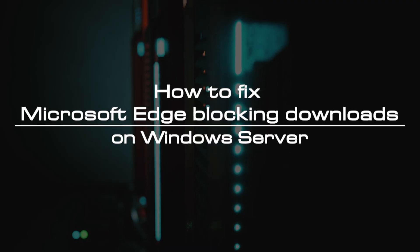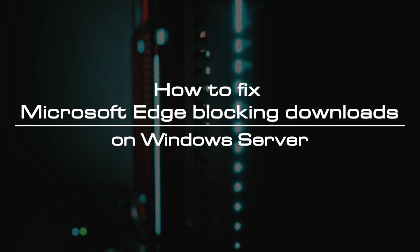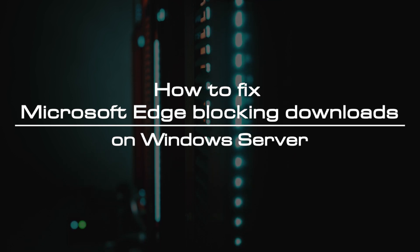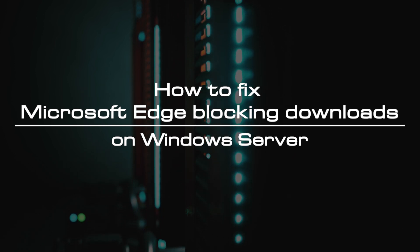Welcome to the video tutorial of GreenCloud VPS. Today, we will show you how to fix Microsoft Edge blocking downloads on Windows Server.